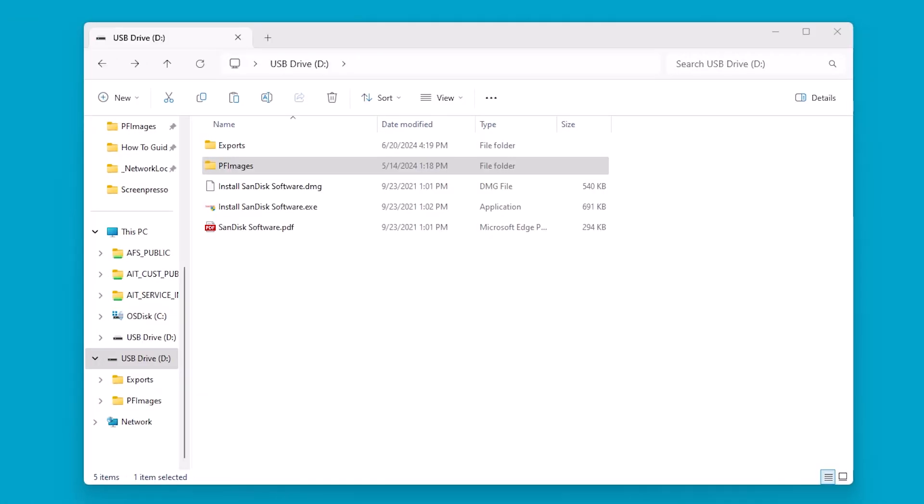I have my USB in my computer. You can see I have a folder named PF images. It's super important that the PF and I are all capitalized because it is case sensitive.